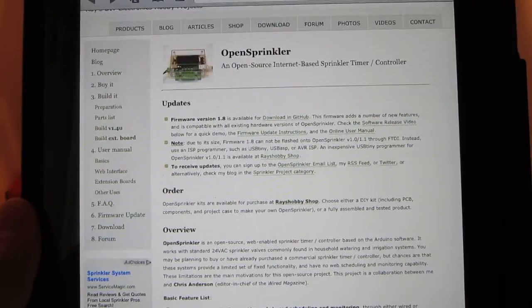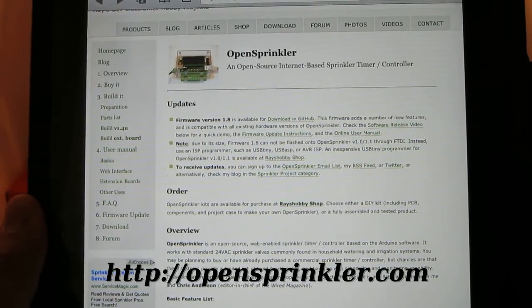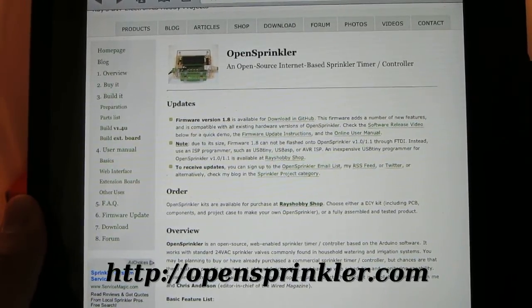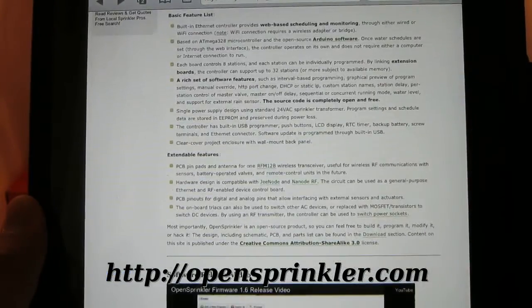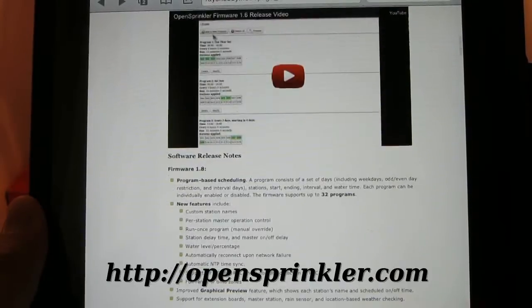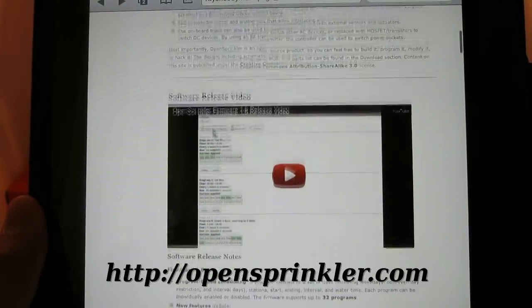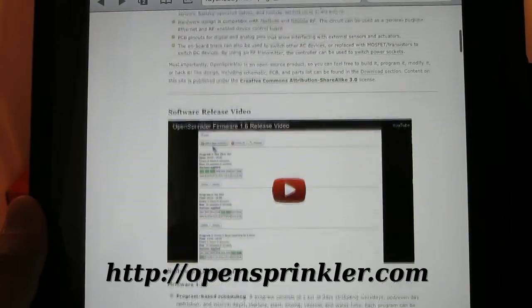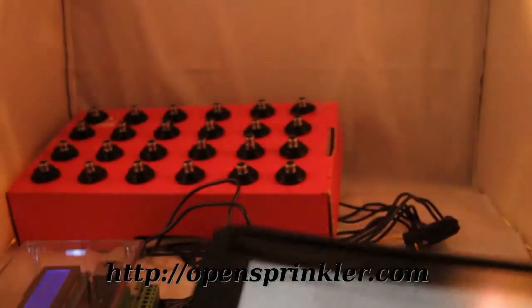That's all. For details, please go to www.opensprinkler.com. Also make sure to check the firmware release videos, which give step-by-step instructions on how to use the software. Thank you for watching.